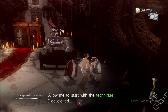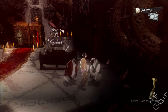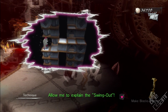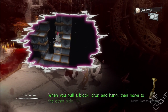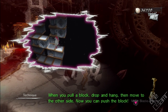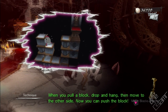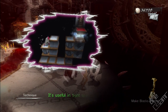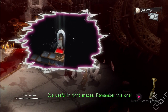Allow me to start with the technique I developed. Allow me to explain the swing out. When you pull a block, drop and hang, then move to the other side. Now you can push the block. It's useful in tight spaces. Remember this way.